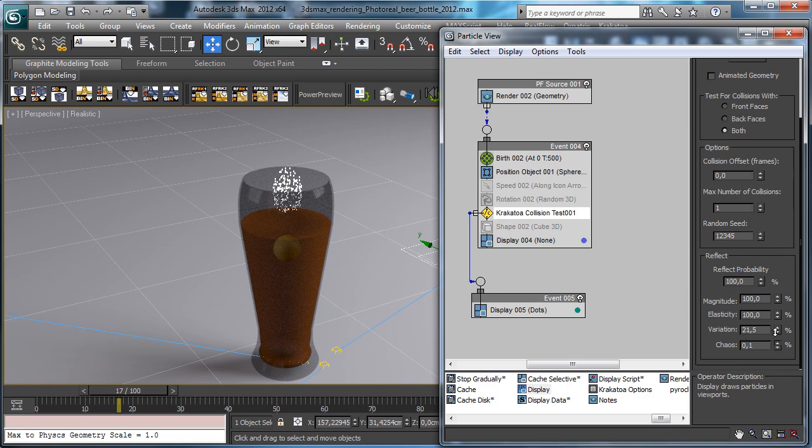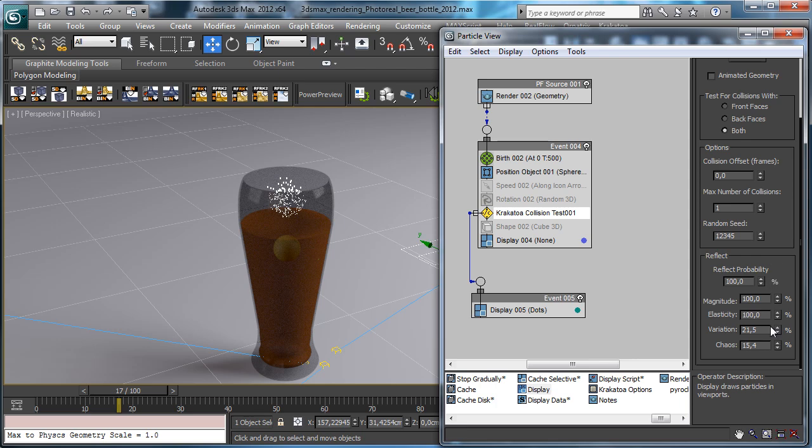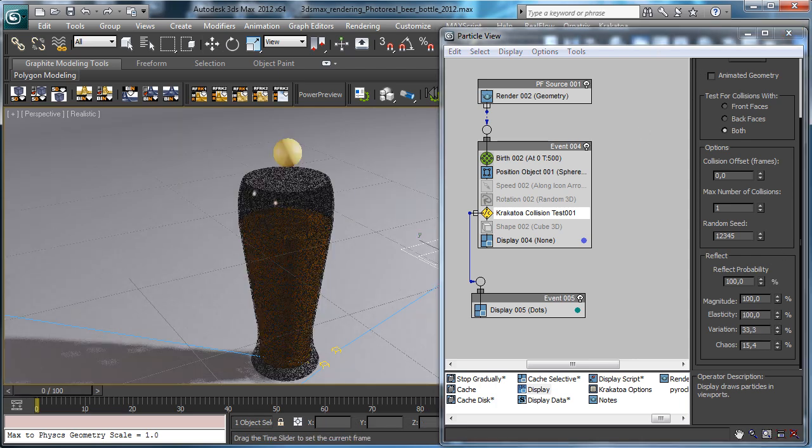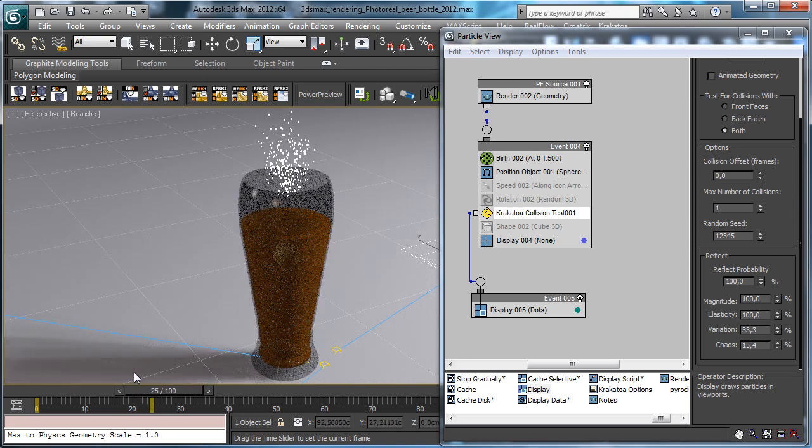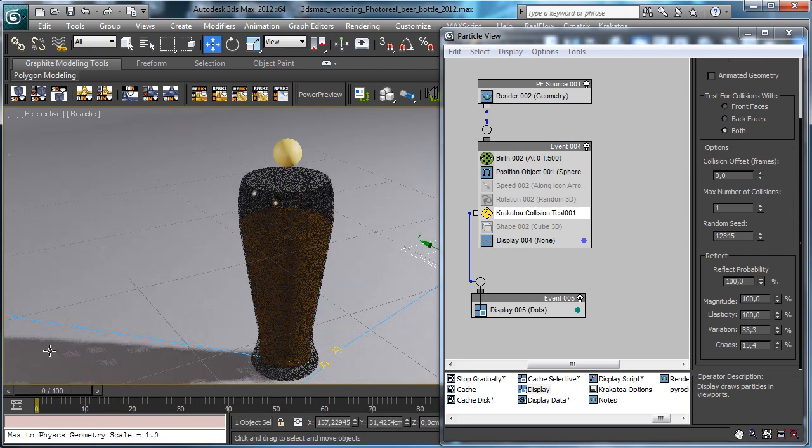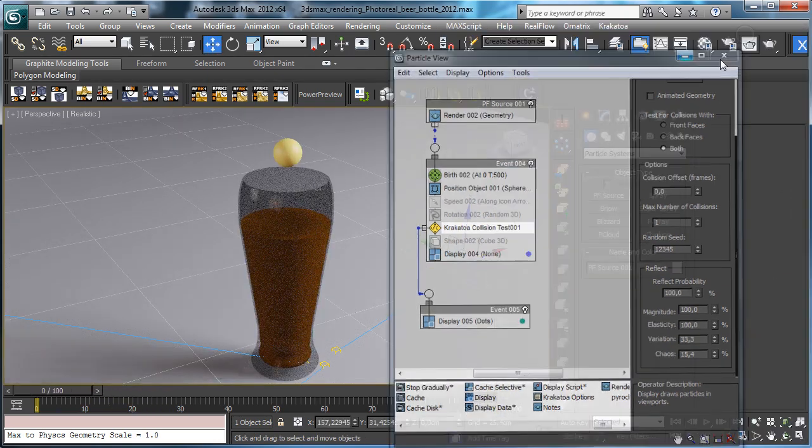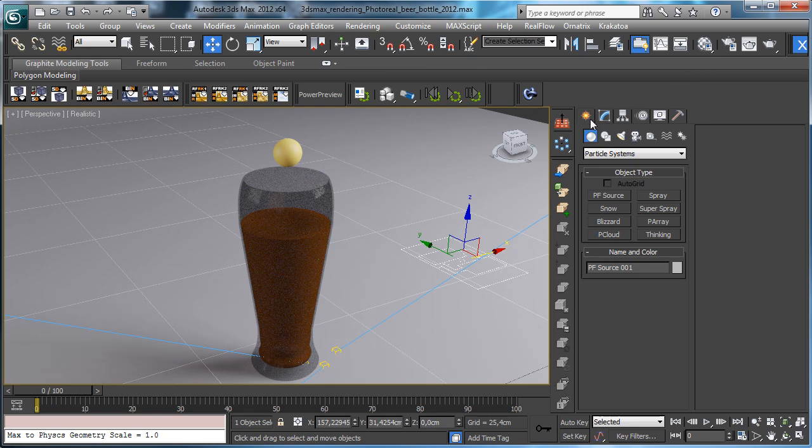So you see we have the particles going away, then we need for sure gravity.